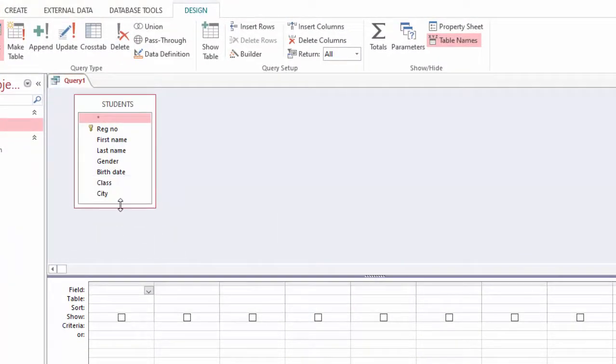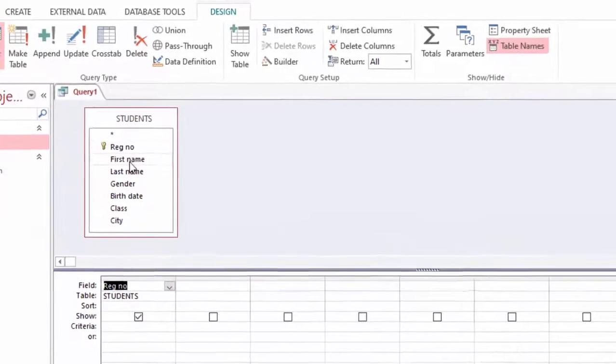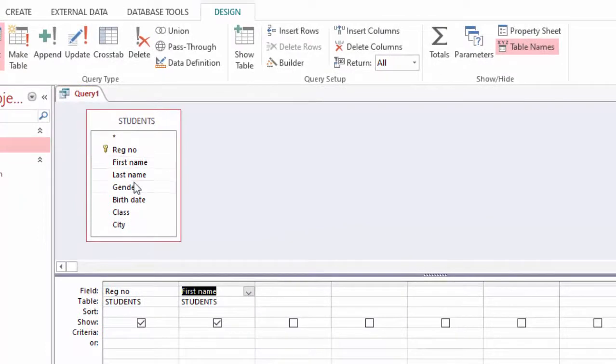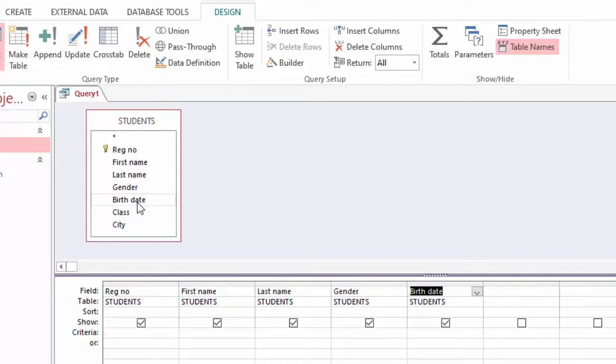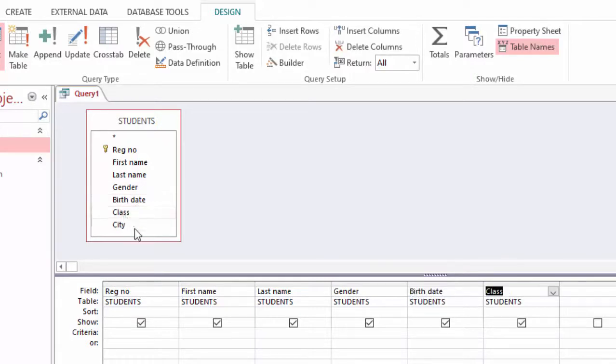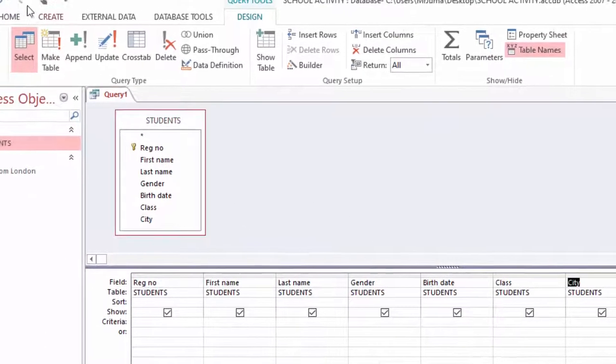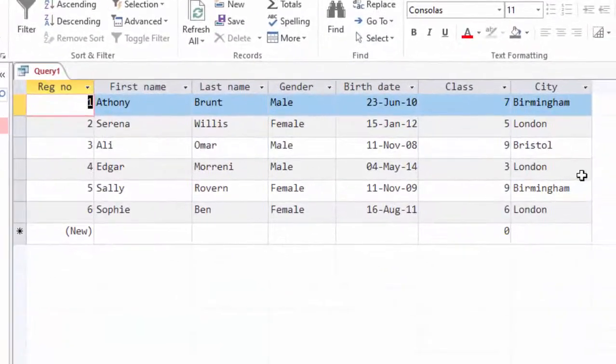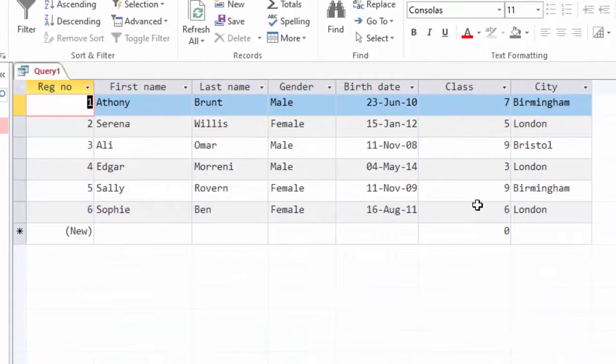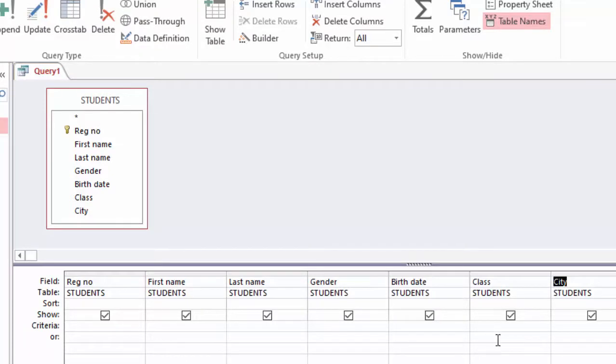I'll add the query, then go ahead and double click all the columns. When I run the query, every student is shown from all the classes. Going back to my design view, now I want students to come from class 5 and between class 5 and 6 only, nobody else.